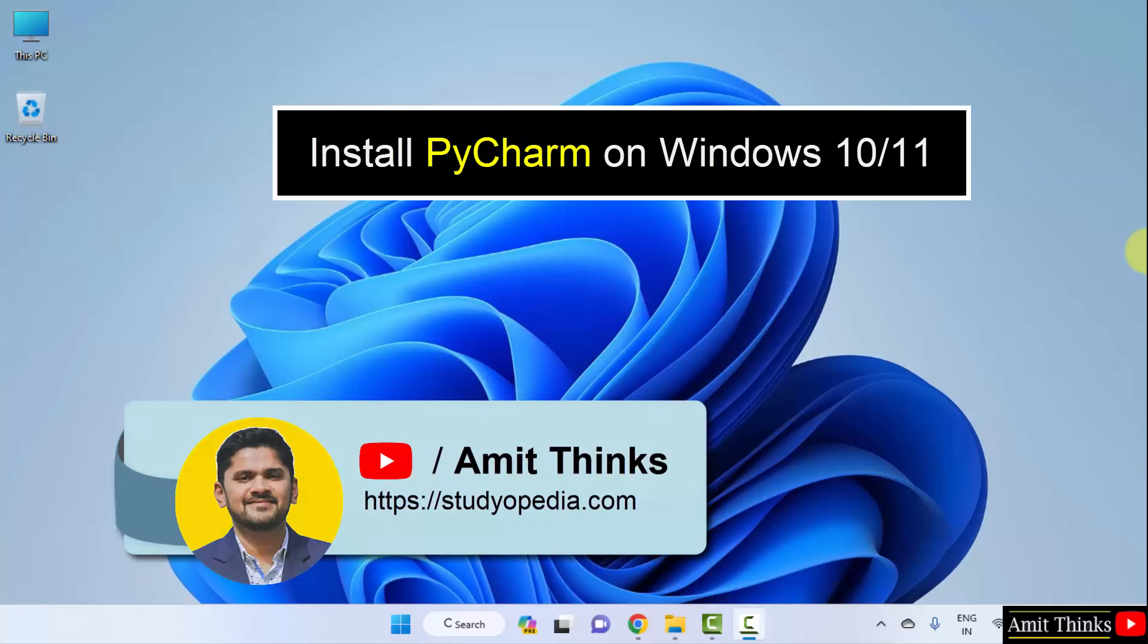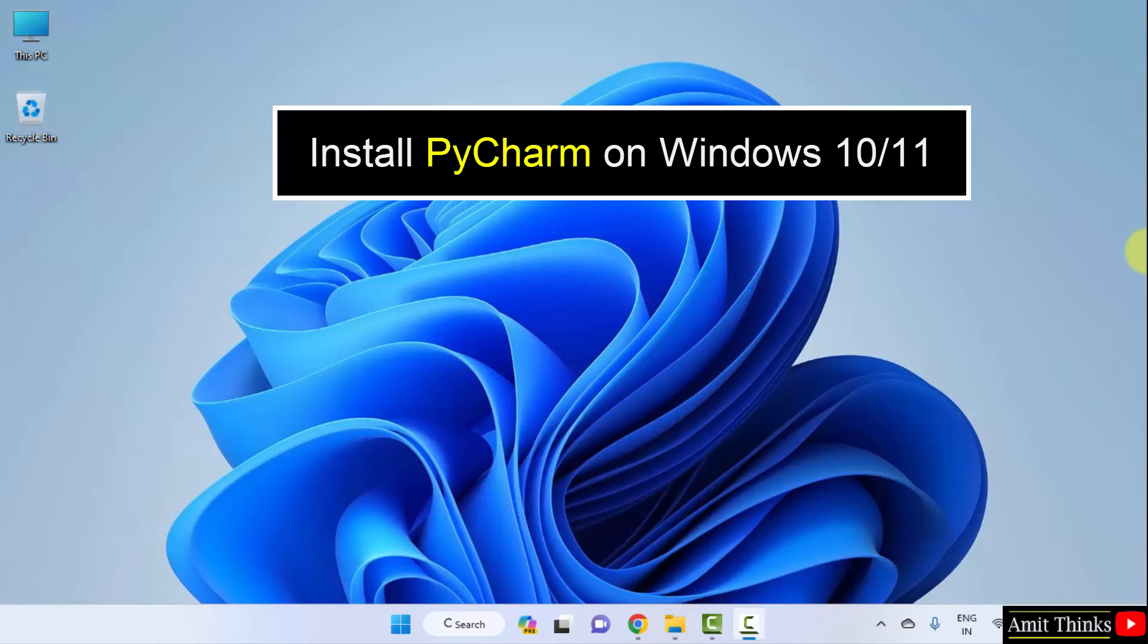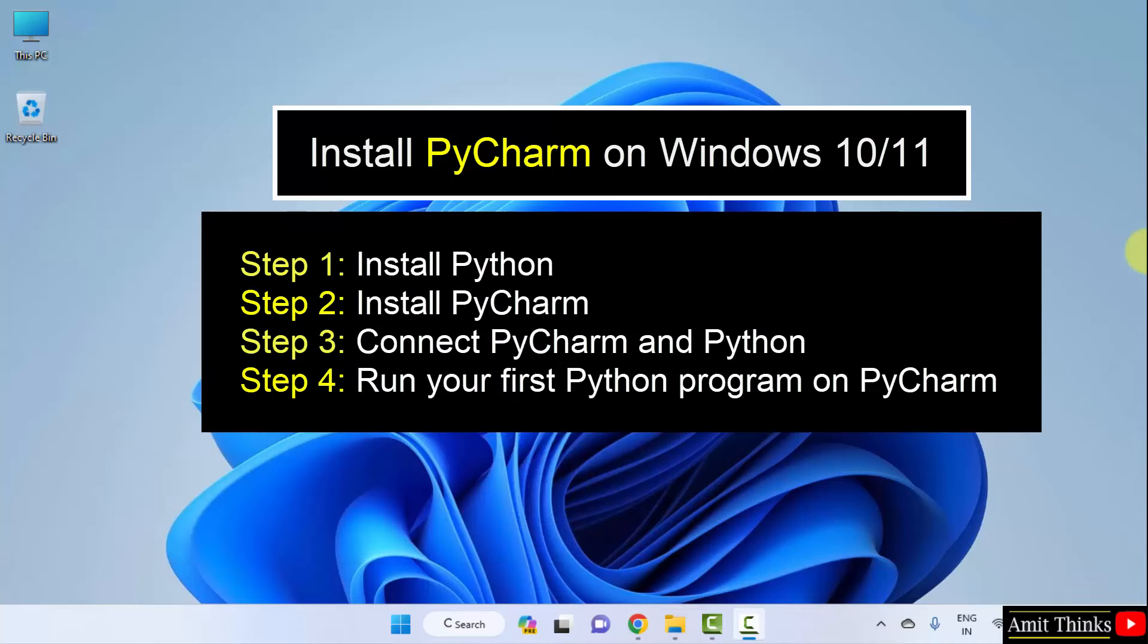Hello guys, welcome to AmitThings. In this video, we will learn how we can easily download and install the current PyCharm version. For that, we need to follow some steps.